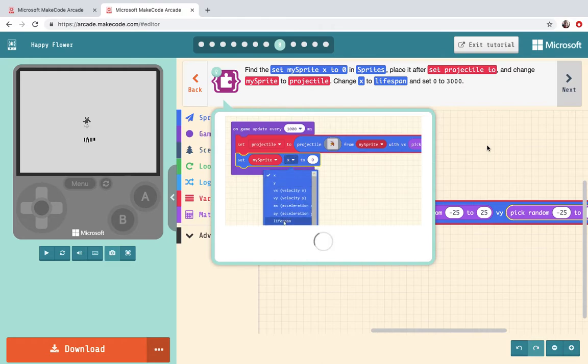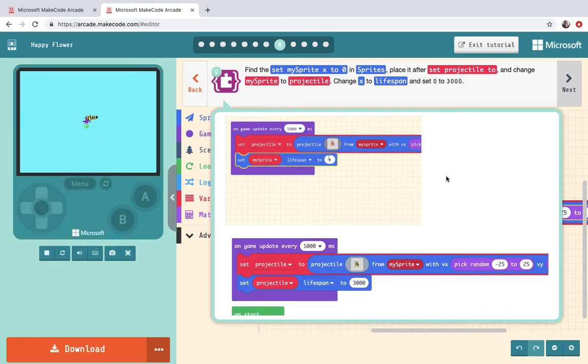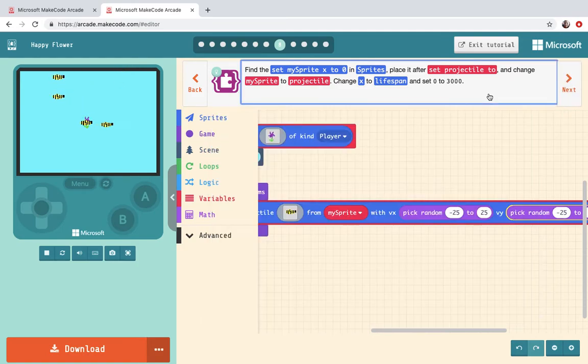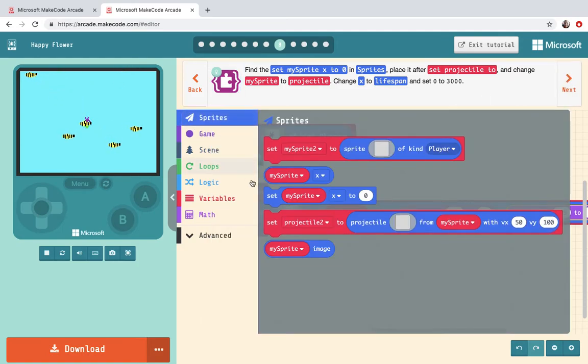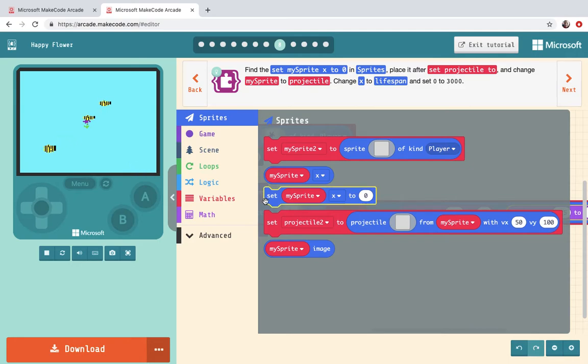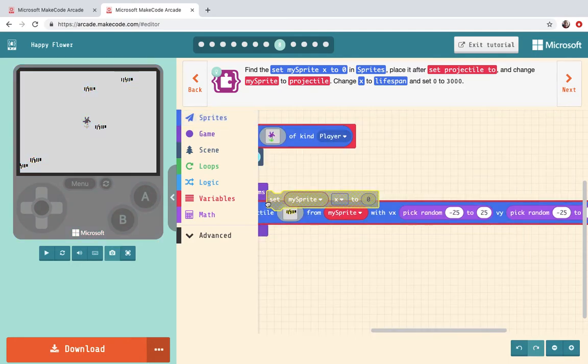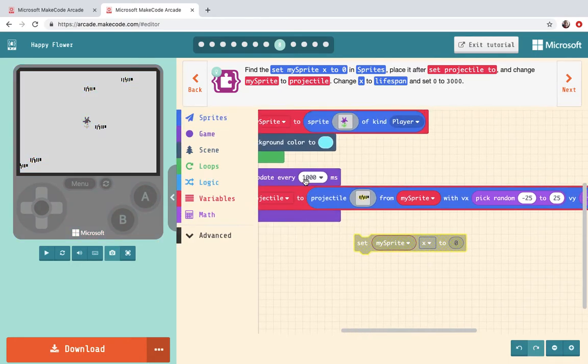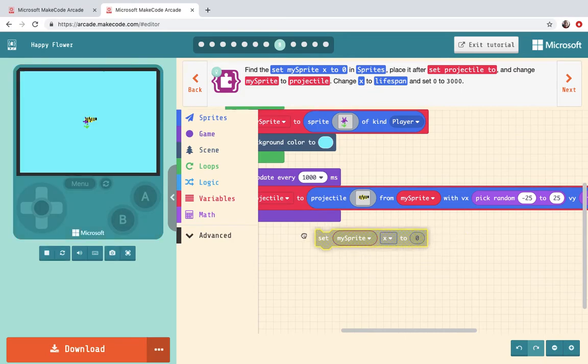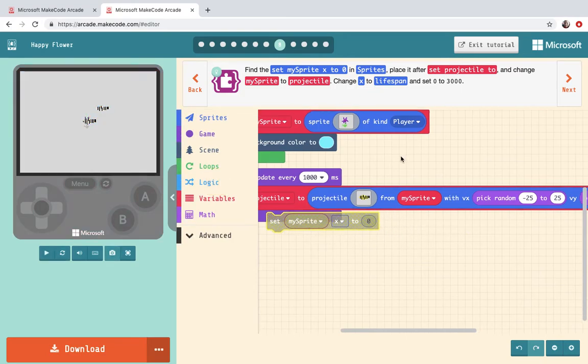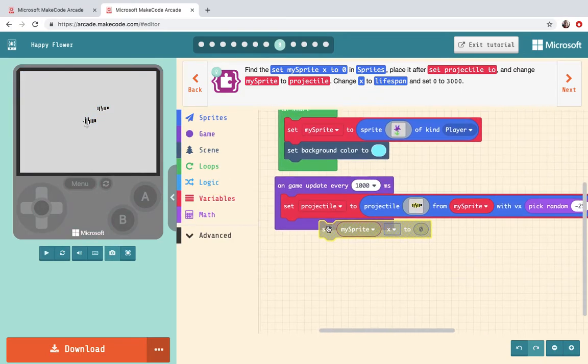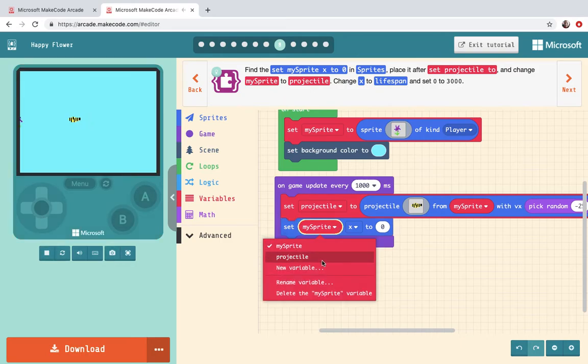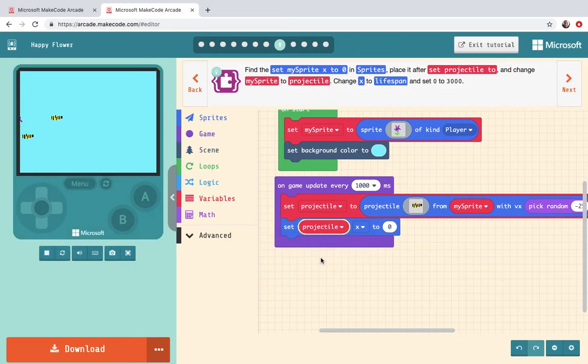Next it says find the set my sprite x to zero in sprites and place it after set projectile 2. So from sprites set my sprite to x. Set it after set projectiles 2. Oops I'm just going to slide over. Change my sprite to projectile. There it is.